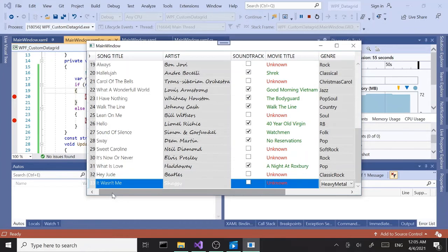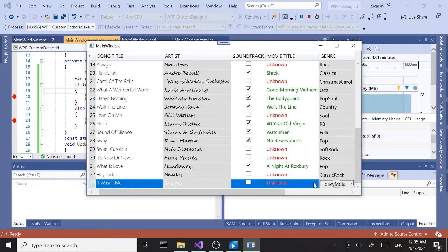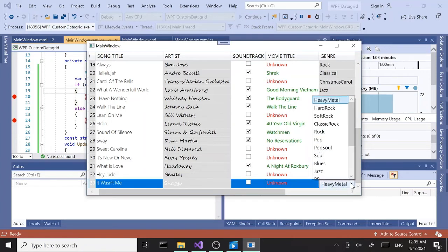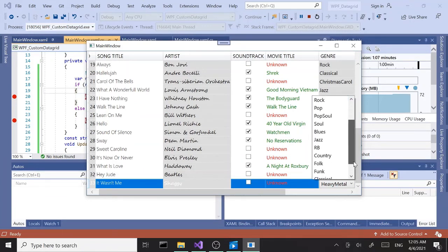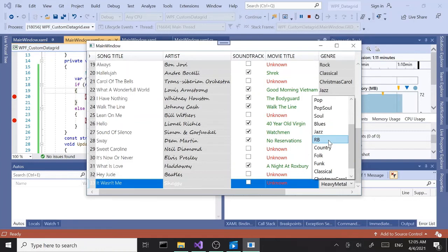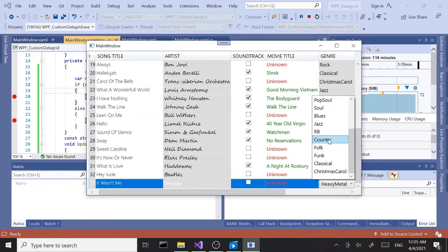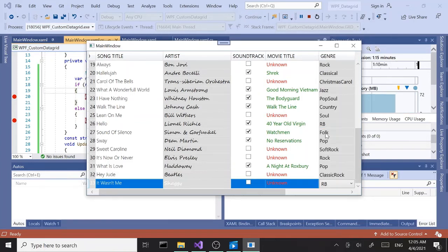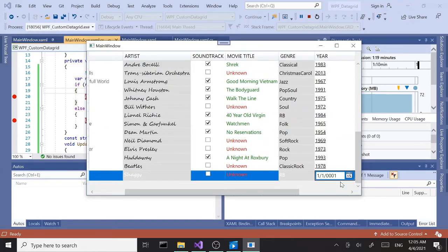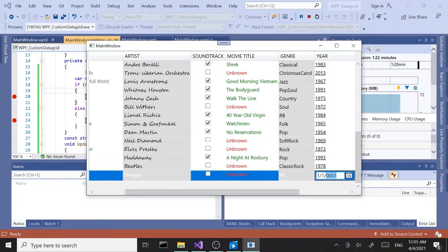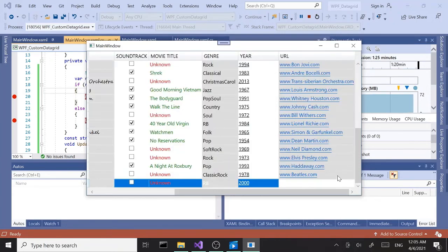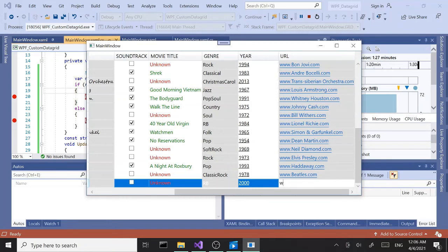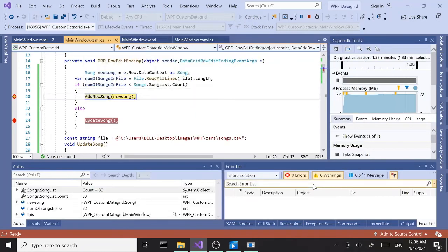This is considered what? Do we have anything that fits? Probably RMB. Yeah, let's select RMB. Tab. Date, let's say 2000. And www.shaggy.com, tab.